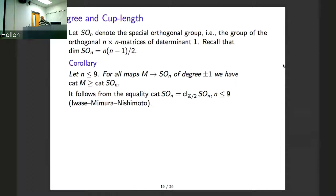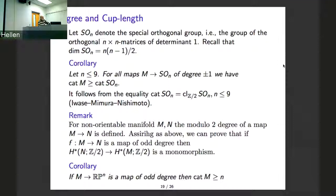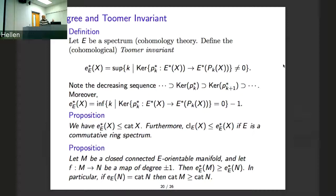For mod-2 cohomology you have this monomorphism. From a map of degree one, mod 2, in particular you have this: if you have a map to projective space of degree one, you have the cup-length inequality. And for people who know the Stiefel-Whitney invariant, you can also use this to verify the equality.